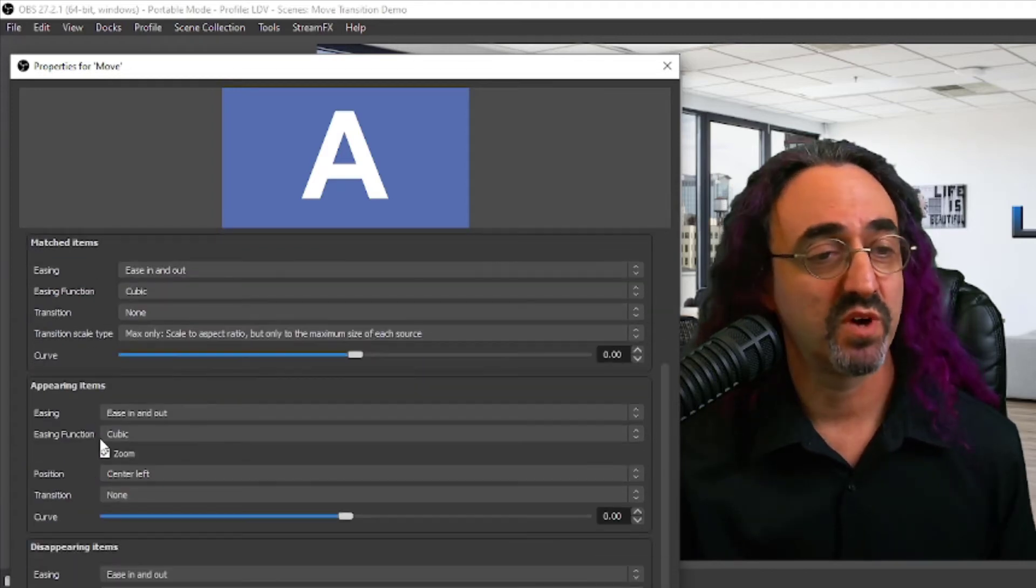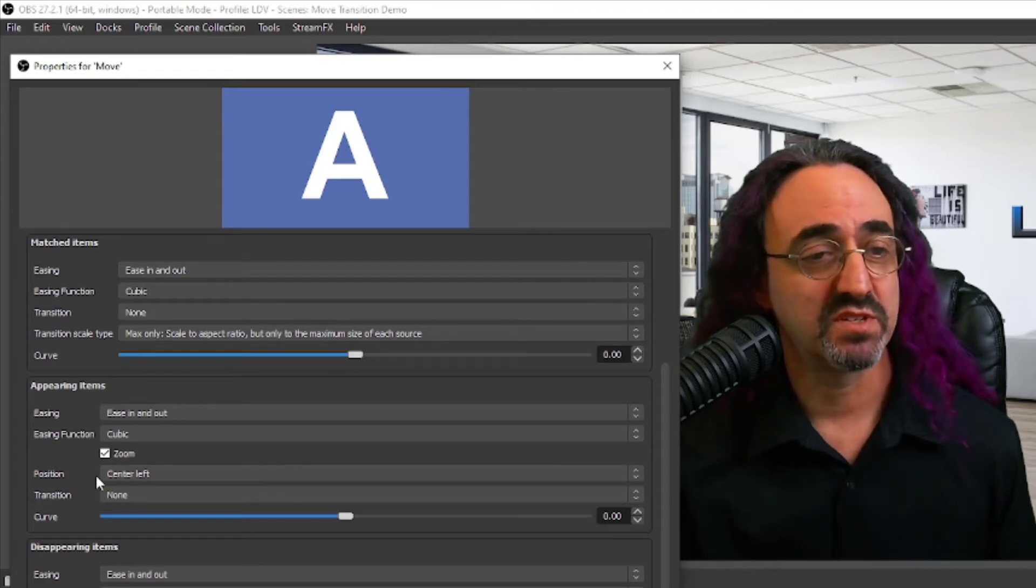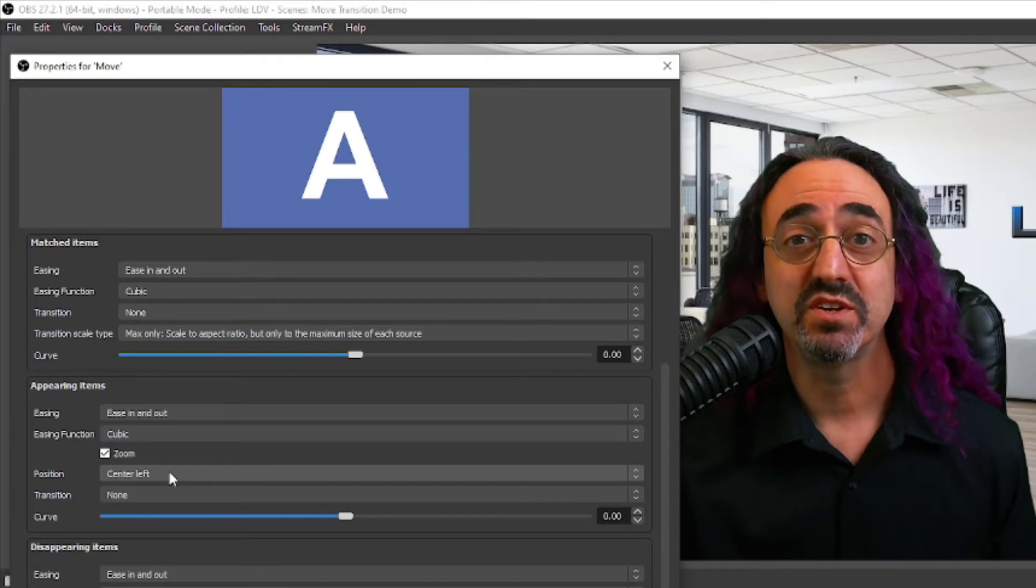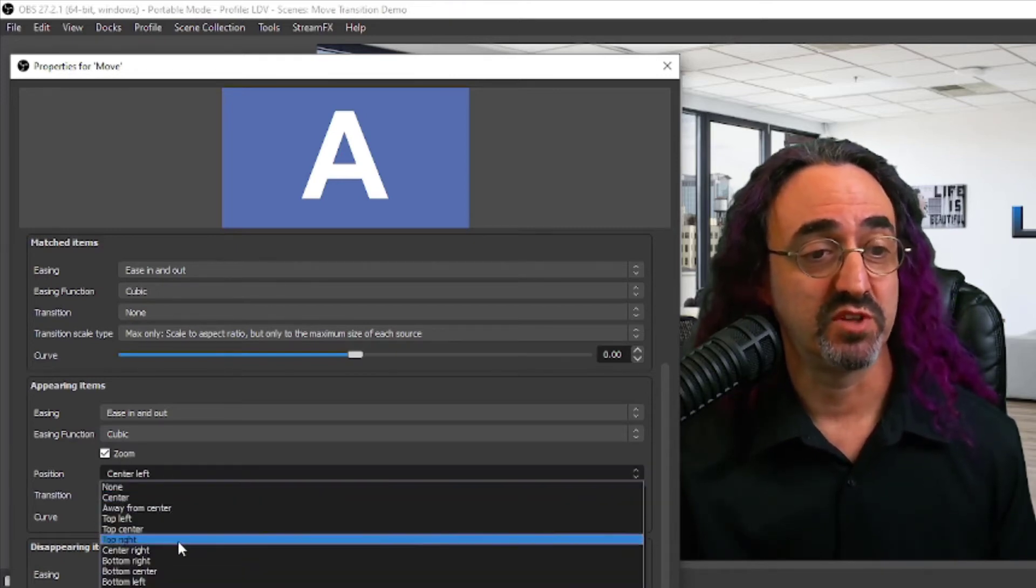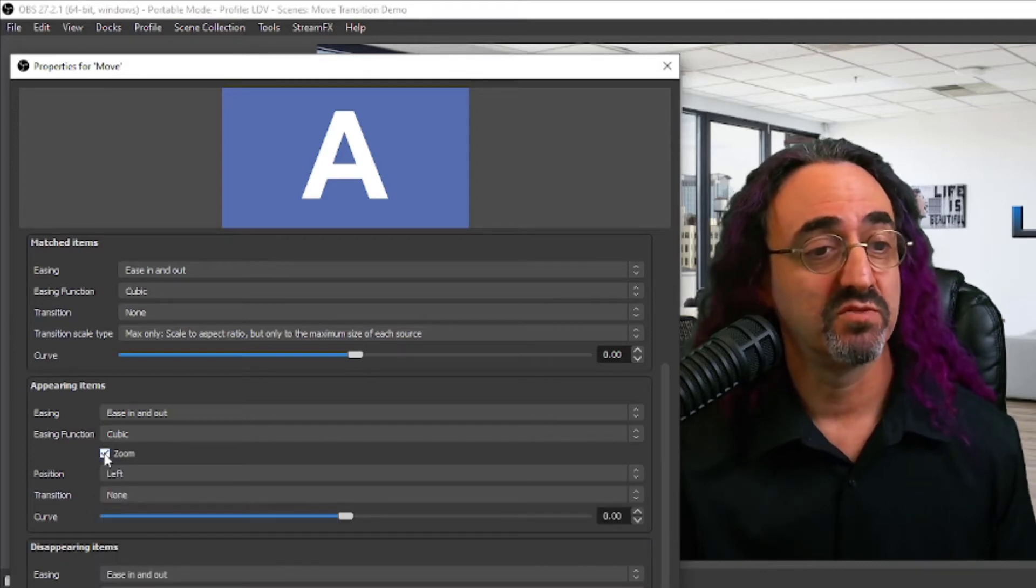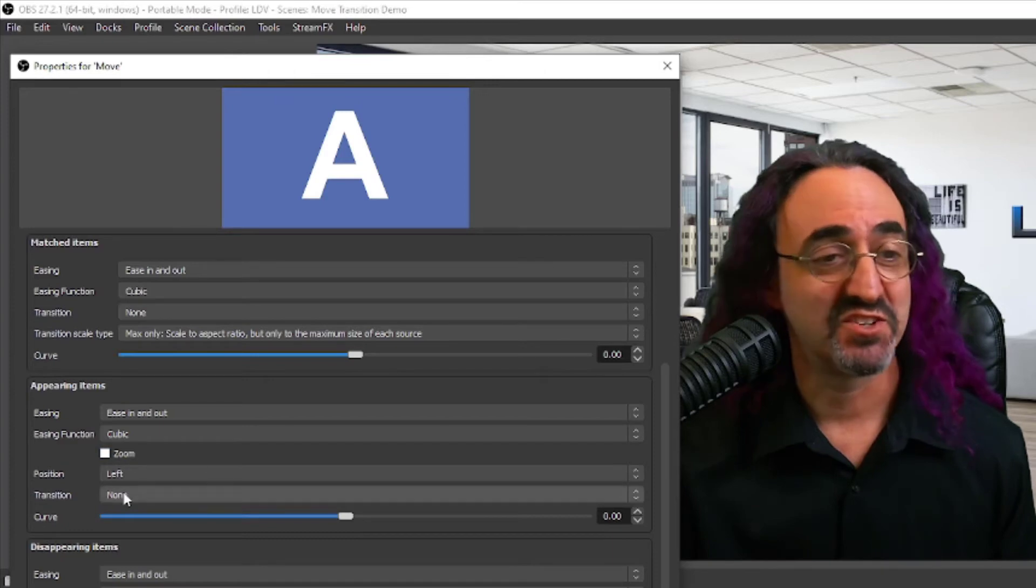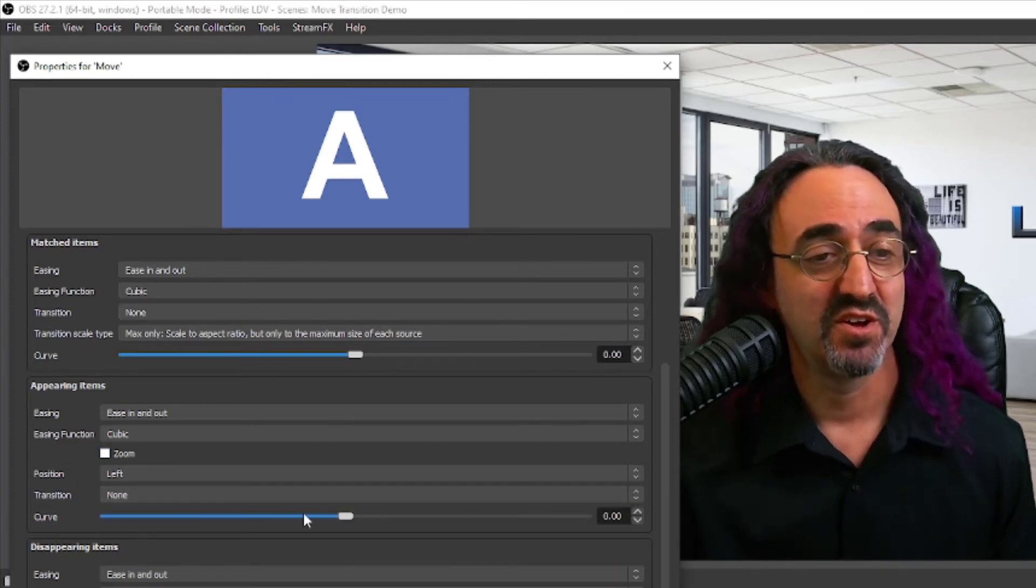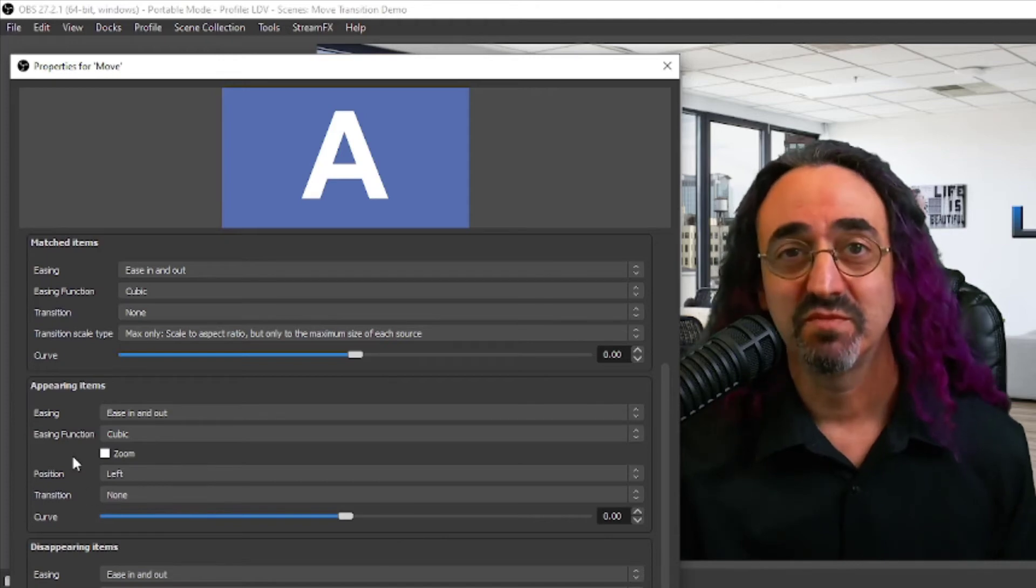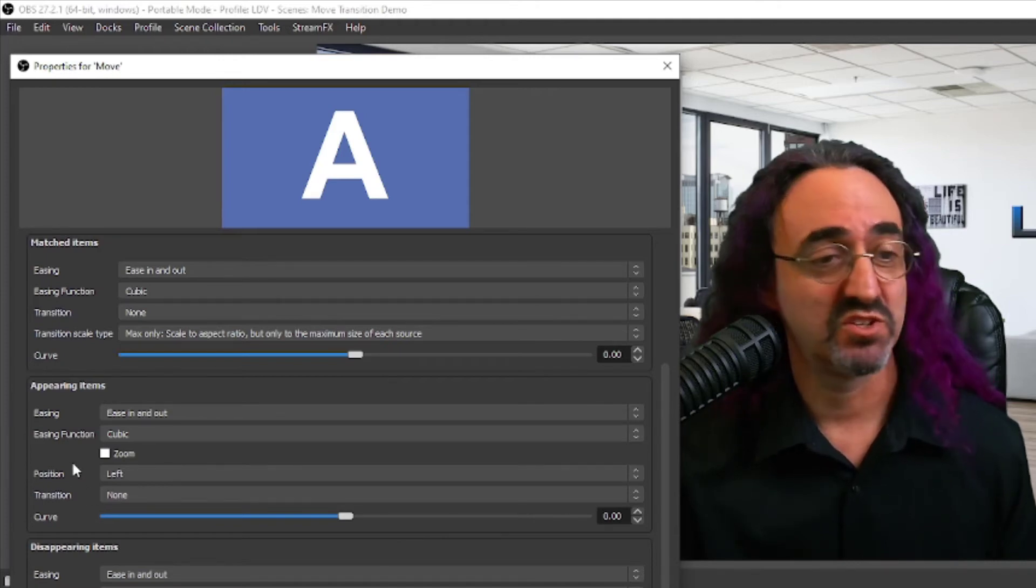If we move down to our appearing items, now we have a few different options. These I tend to play with. One is position. If something's appearing, where is it going to float in from? You want it to just pop, zoom in from the center, you want it to float in from the left? Let's set it to float in from the left without a zoom. And again, the transition if it's going to fade in or fade out, if it curves as it's flowing in, items of personal preference. I'm just going to leave them at default.